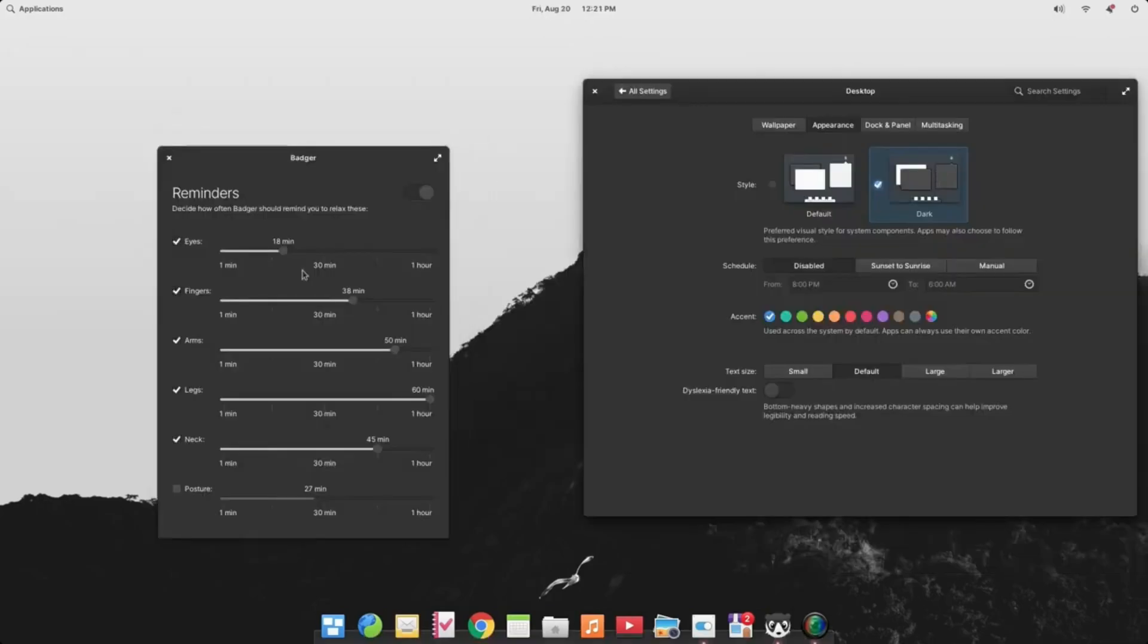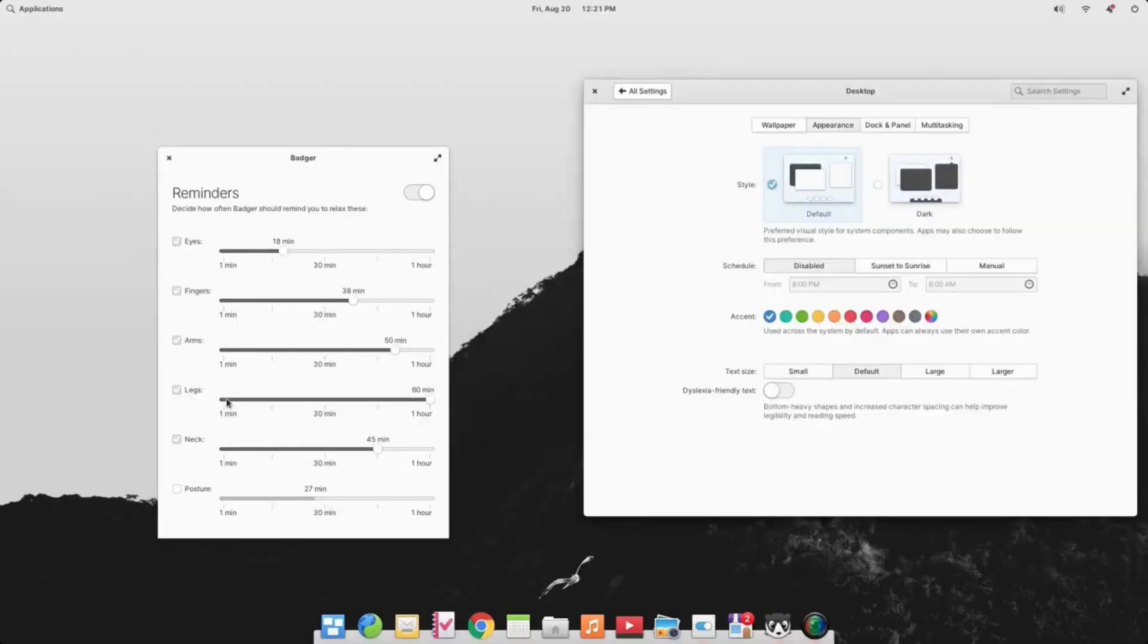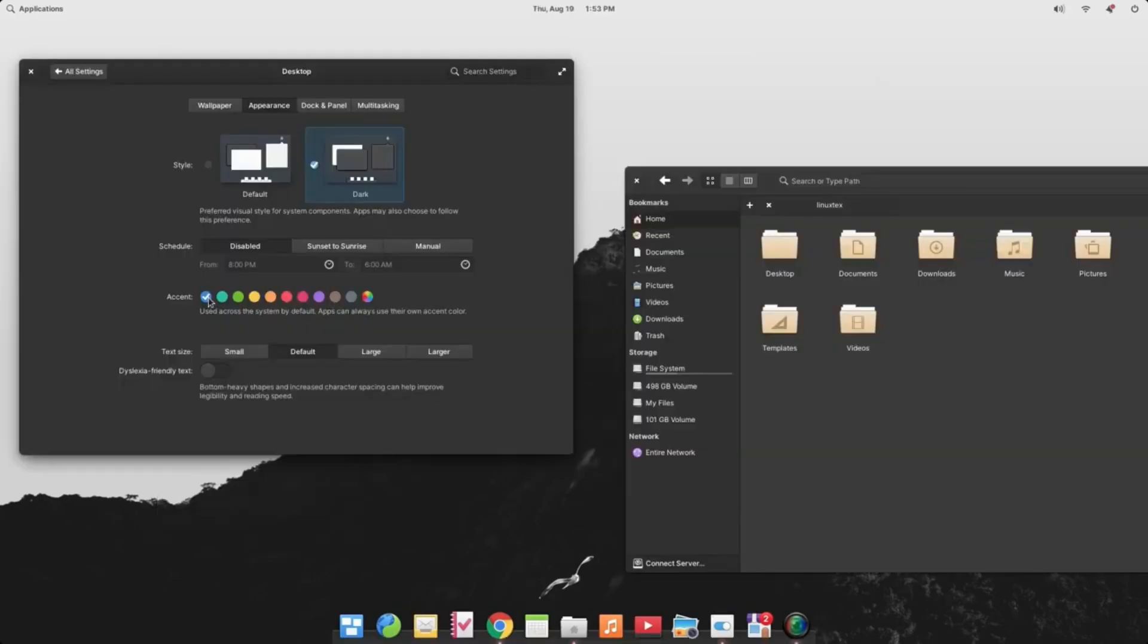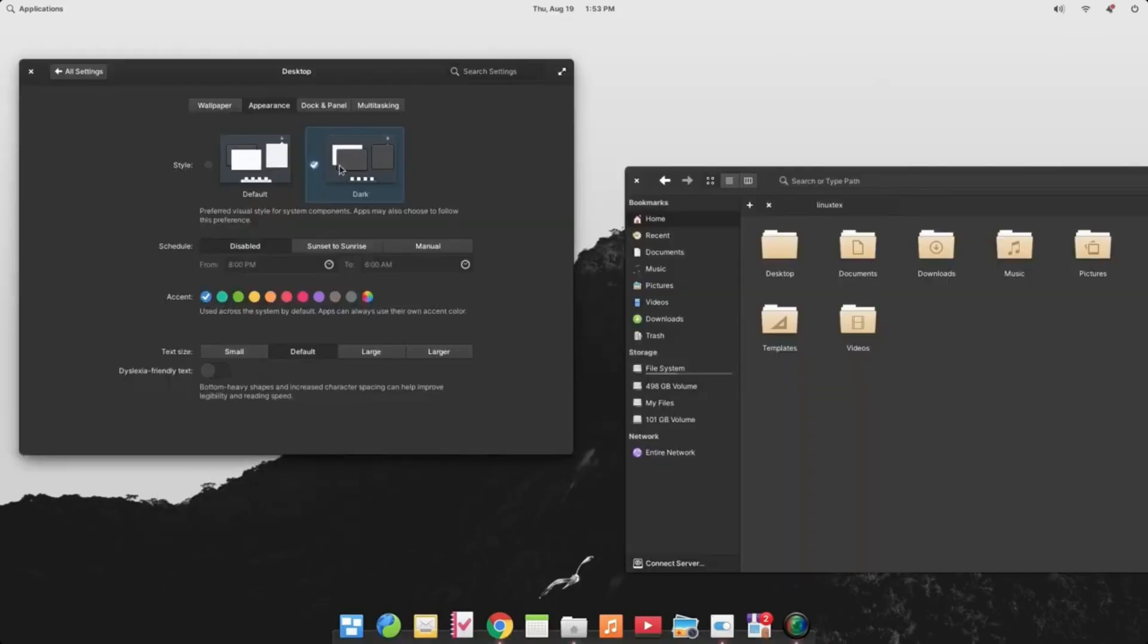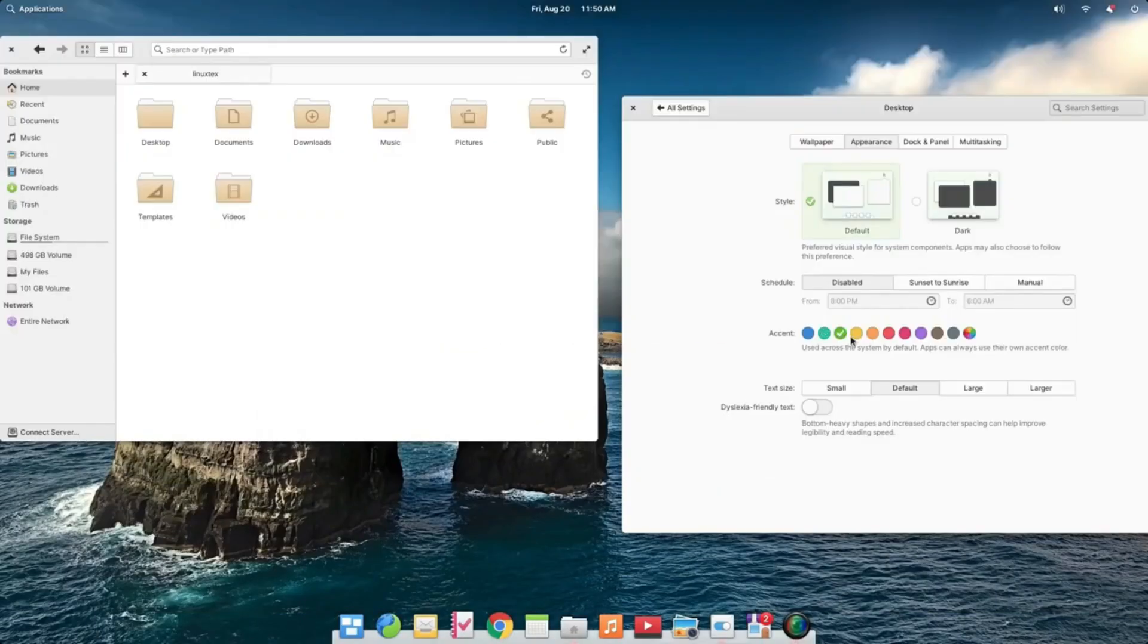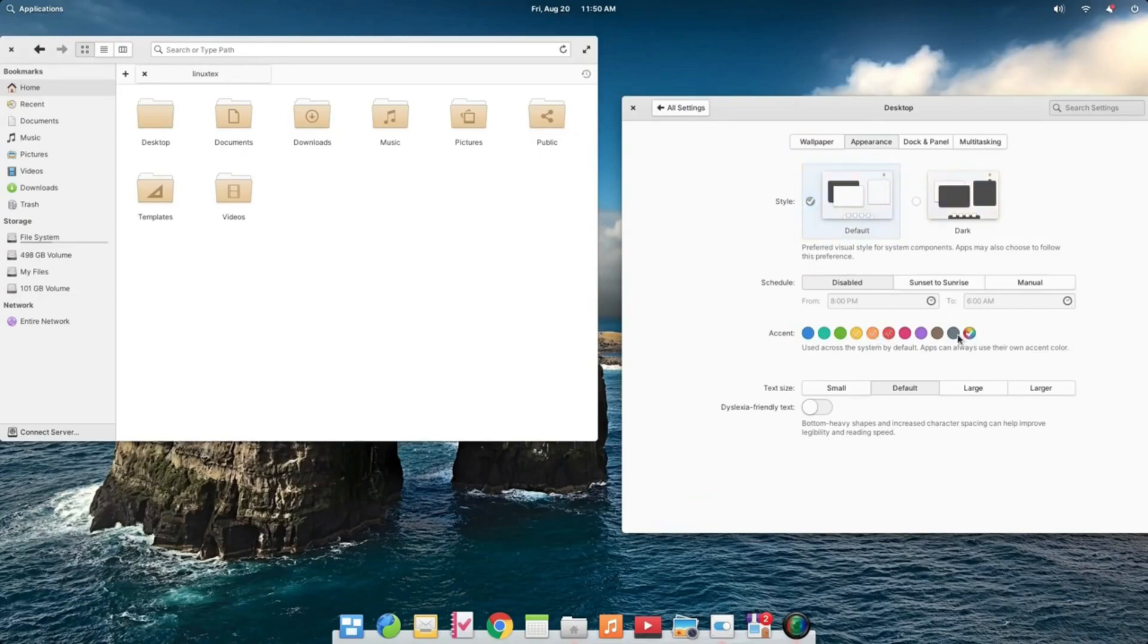Just like Ubuntu, Elementary OS comes with its own software store known as App Center from where you can download and install your favorite applications, both free and paid, with a simple mouse click. Of course, it ships with default apps such as Epiphany, Photo Viewer, and Video Media Playing applications, but the variety is quite limited compared to Linux Mint.